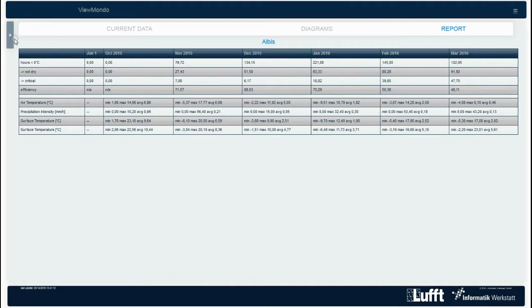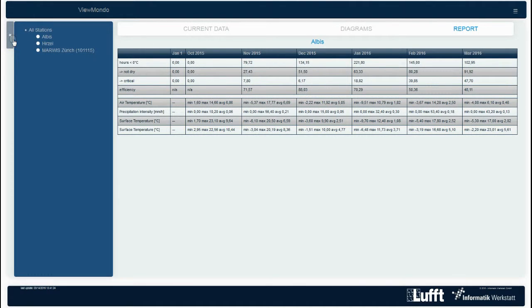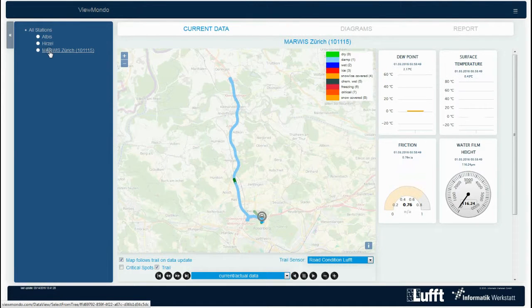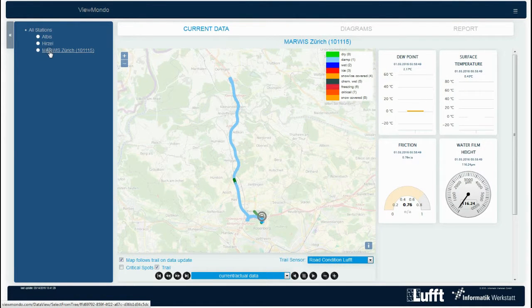If you select the marble sensor on the measurement stations overview column, the software switches into the map view of the last measurement tour.